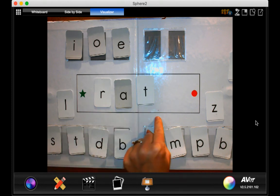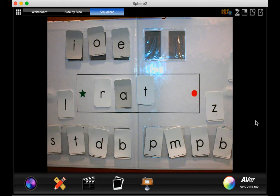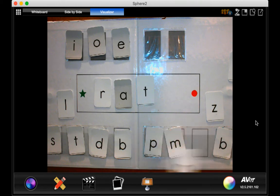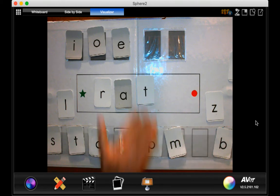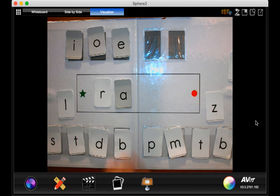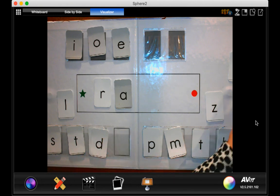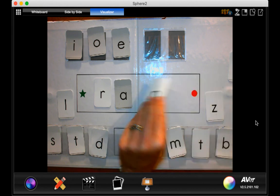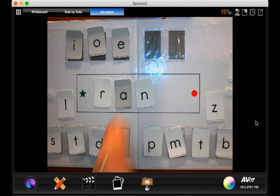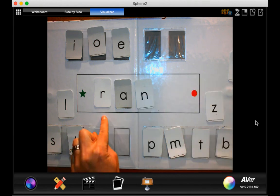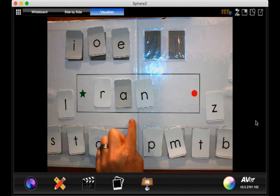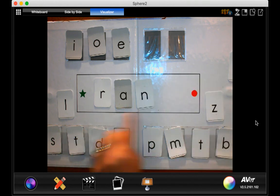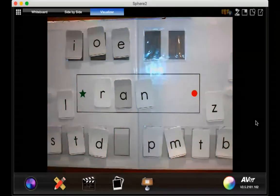Now can you make it say ran? Ran. Nice job.